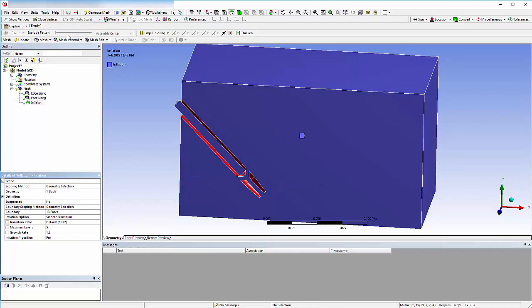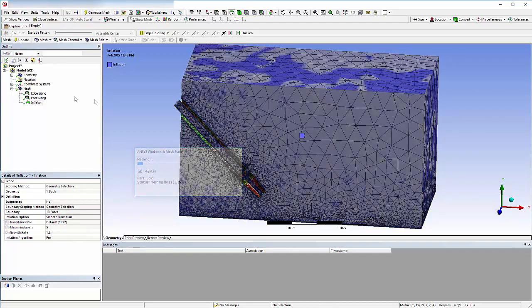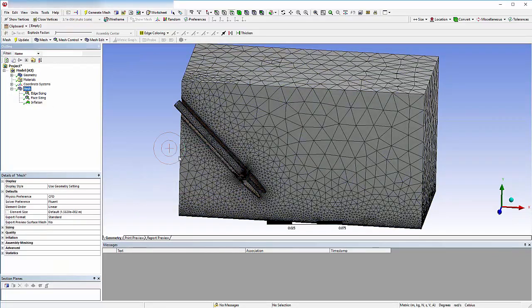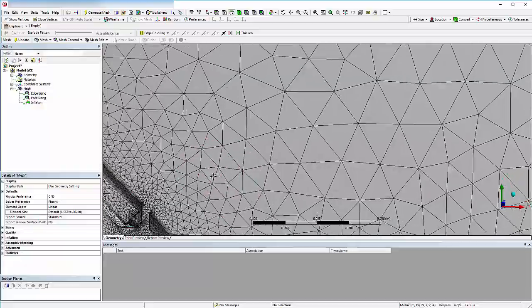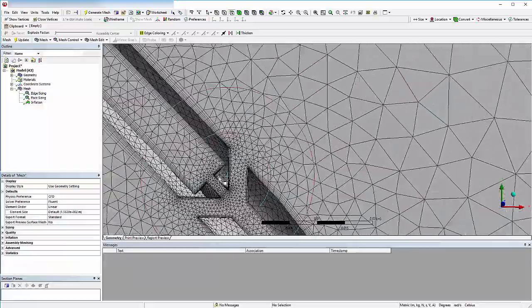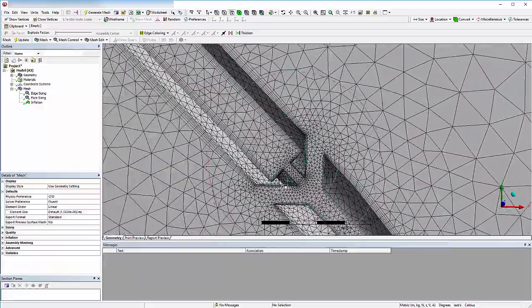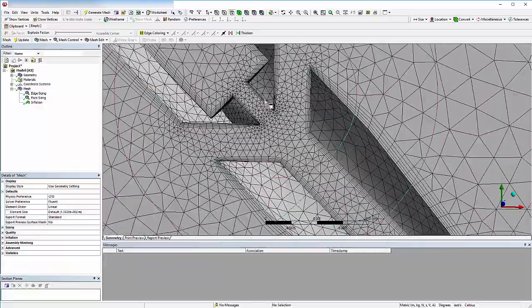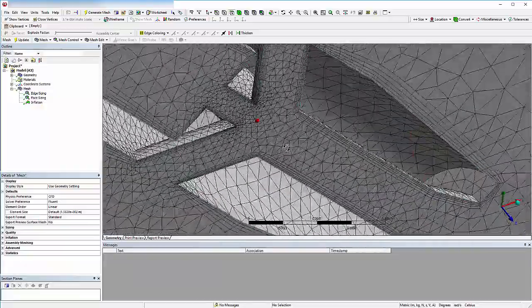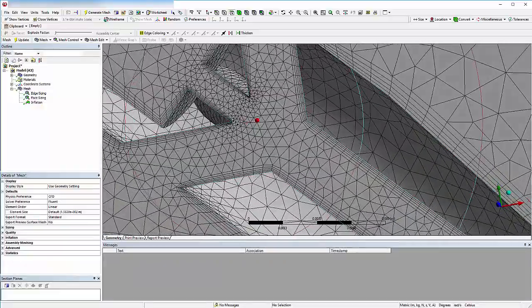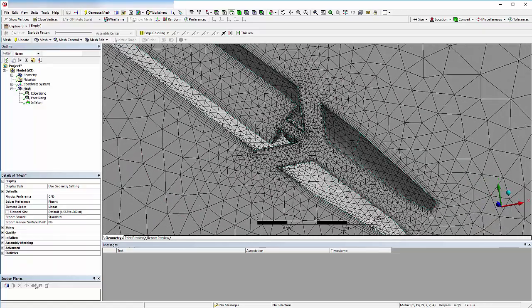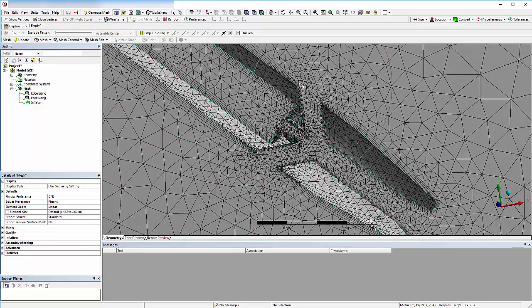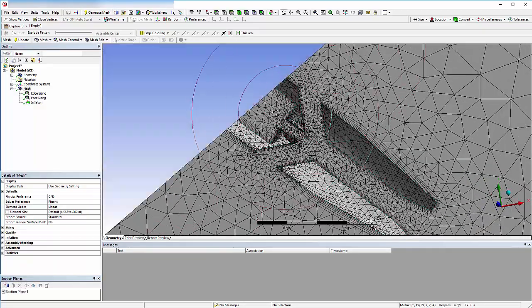Now I can generate the mesh. When I zoom in on the nozzle assembly, we can clearly see the inflation layers. The surface mesh is finer than the interior mesh by default. I'll insert a plane to view the interior mesh and confirm that the quality is sufficient.